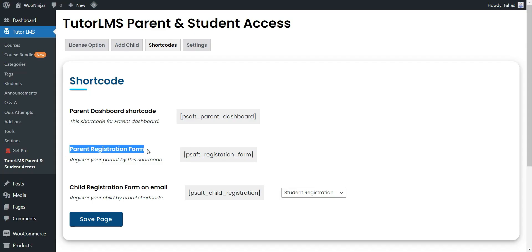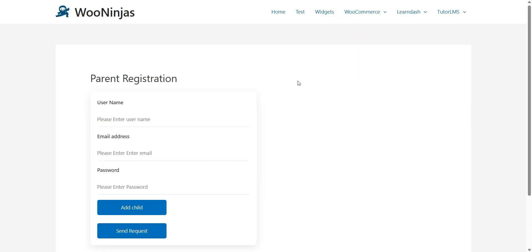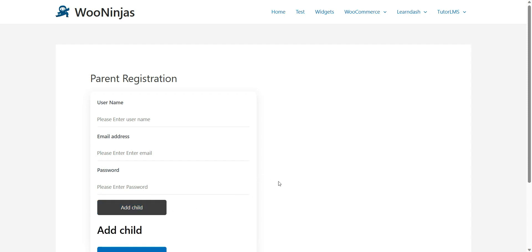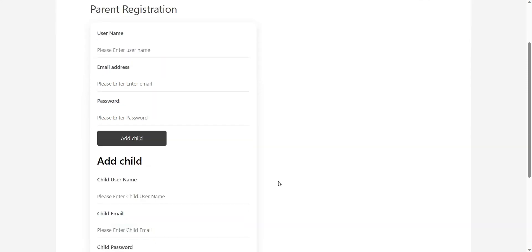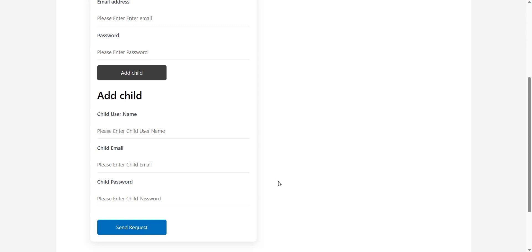Parent Registration Form — this shortcode allows you to add a registration form for parents. On the registration page, there will also be an Add Child button from where the parents can register their child while registering themselves.